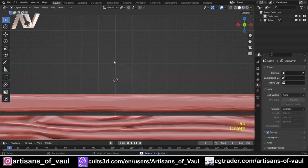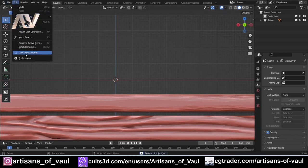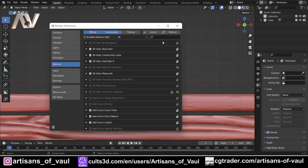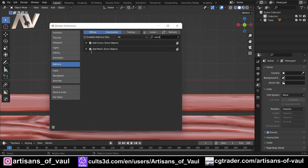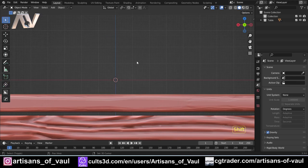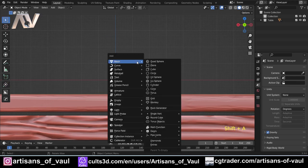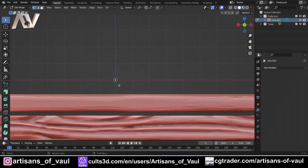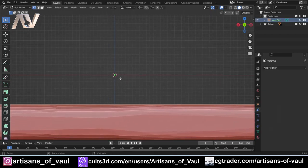Just going to delete that. The other option is if you go to Edit Preferences, come to Add-ons, type in 'extra', and click 'Add Mesh Extra Objects' - it'll give you the option when you press Shift+A to add for mesh just a single vert. Either way works perfectly fine, then go into vertex mode.